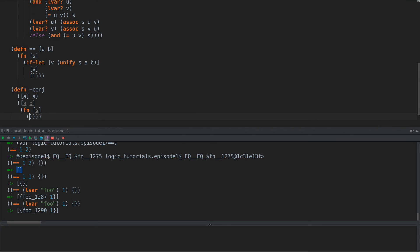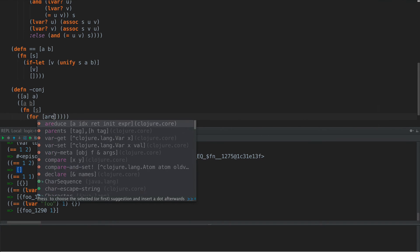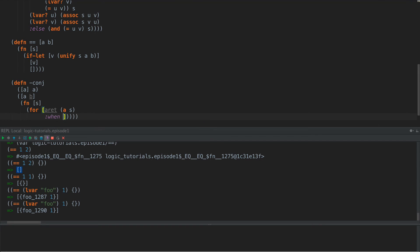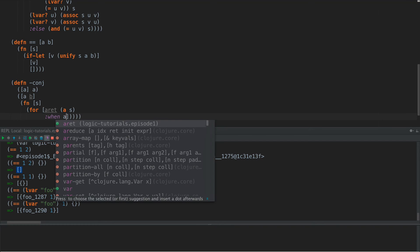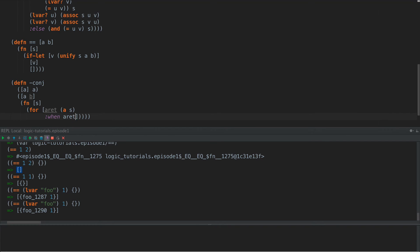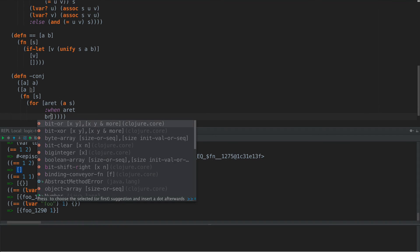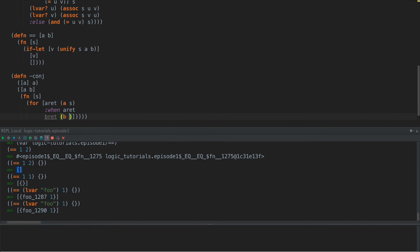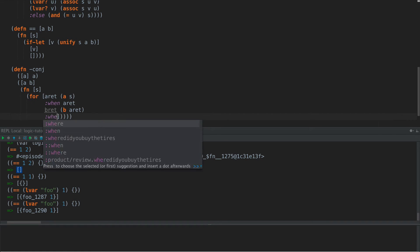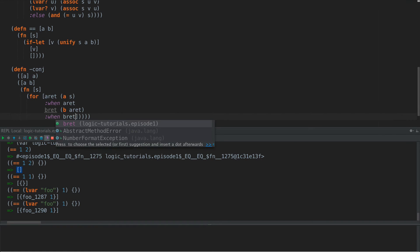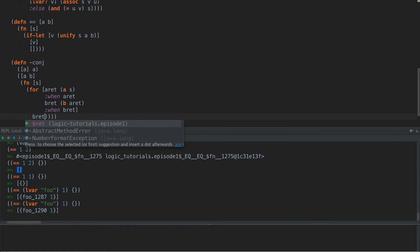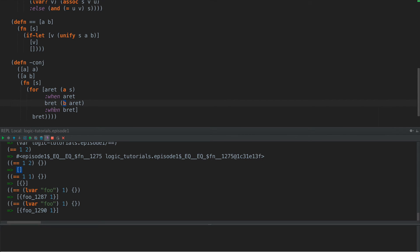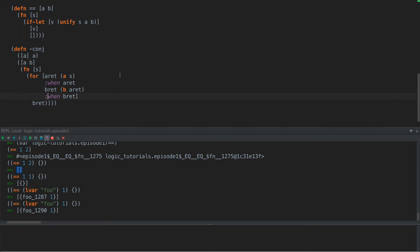And when given an S, we say for A ret, A of S, and then when A ret to filter out false values. B ret is B of A ret, and then when B ret, we return B ret. So what you see here, we've basically pipelined. We go through everything in A, filter out the nulls, we put all of that into B, call B for every one of those, and then filter out the empty results, and we return a sequence, a lazy seek here.